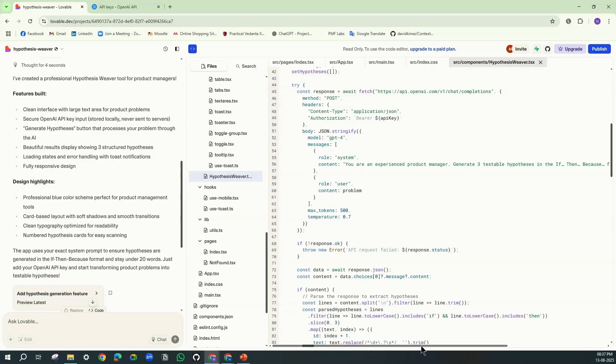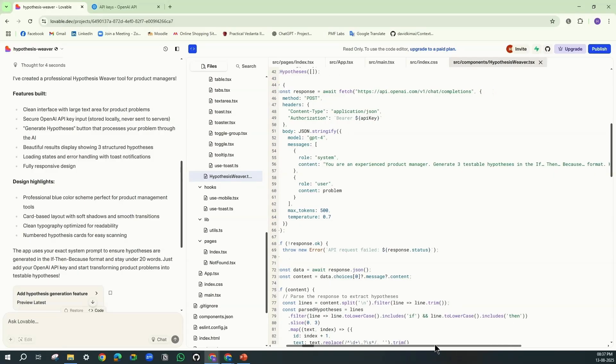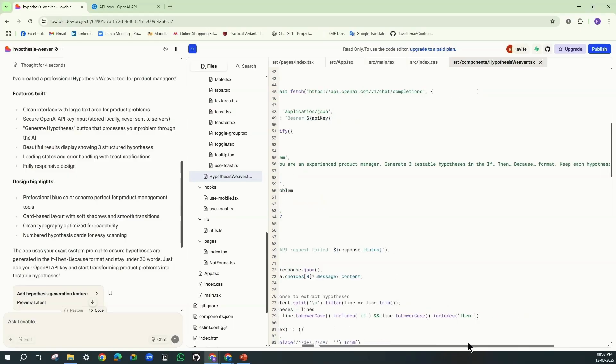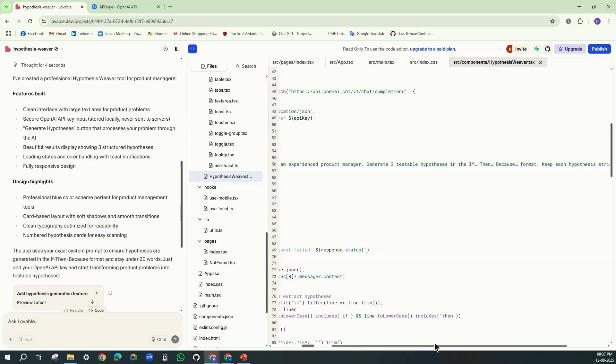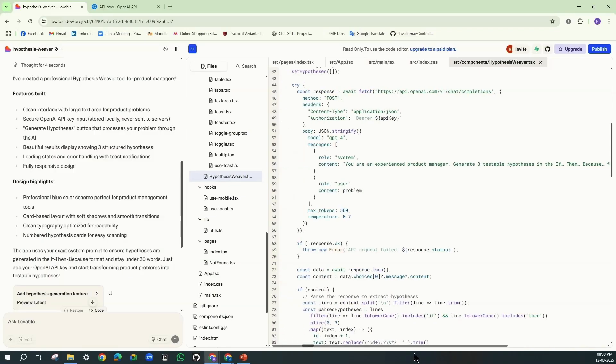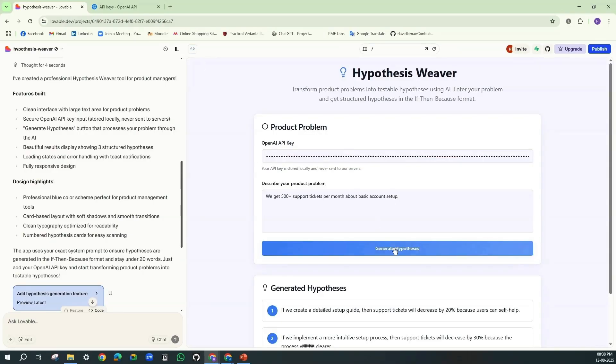Here you can see whatever the exact prompt which we had given before: You are an experienced product manager. Generate three testable hypotheses in the if-then-because format. Keep each hypothesis strictly under 20 words. The system prompt whatever we had given before will be called through GPT-4 through the API key which we have inserted. And with the help of that, it is able to provide the results which we are looking for.